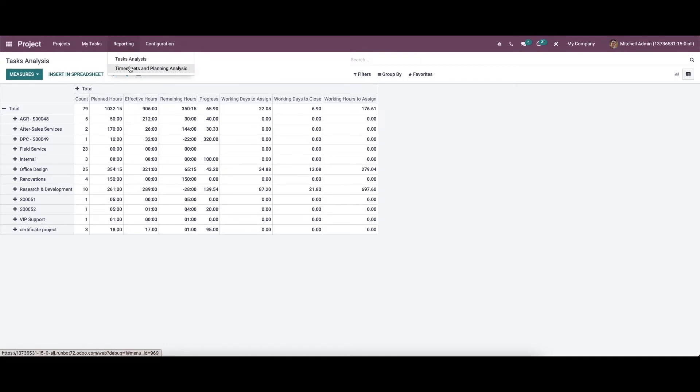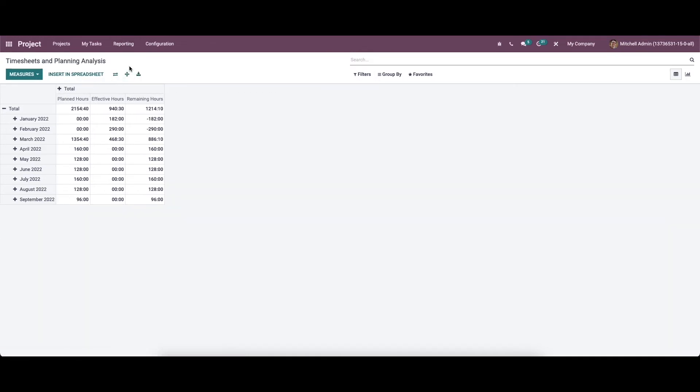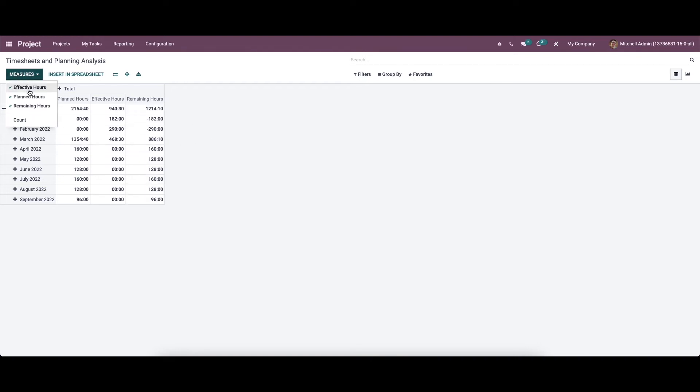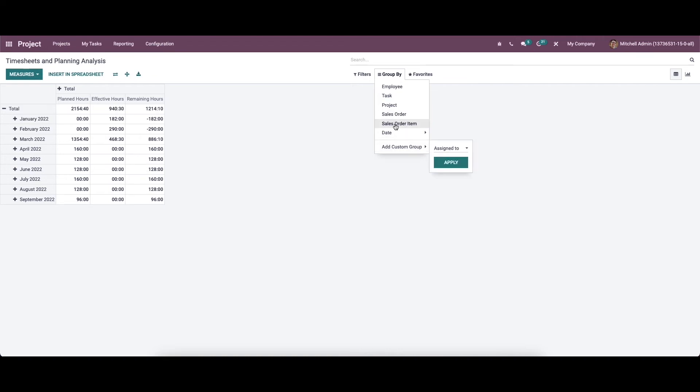Next we can go to the timesheet and planning analysis. While managing the project in Odo project module can enable the timesheet feature to record the time spent by each employee on the concerned project or task and the planning option to plan the activities related to the project. So the reports about such timesheet and planning can be generated from the timesheet and planning analysis platform. So the data regarding the planned hours, effective hours and the remaining hours based on the employee and the task, project, sales order, sales order item can be seen in the pivot view of the report.